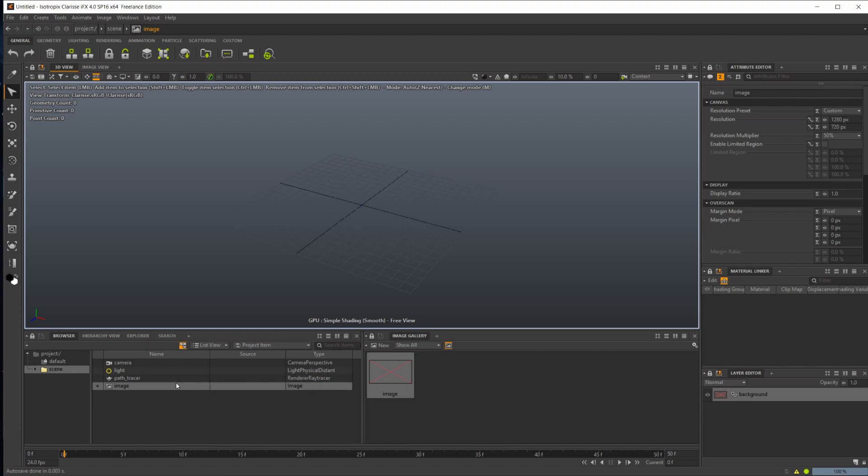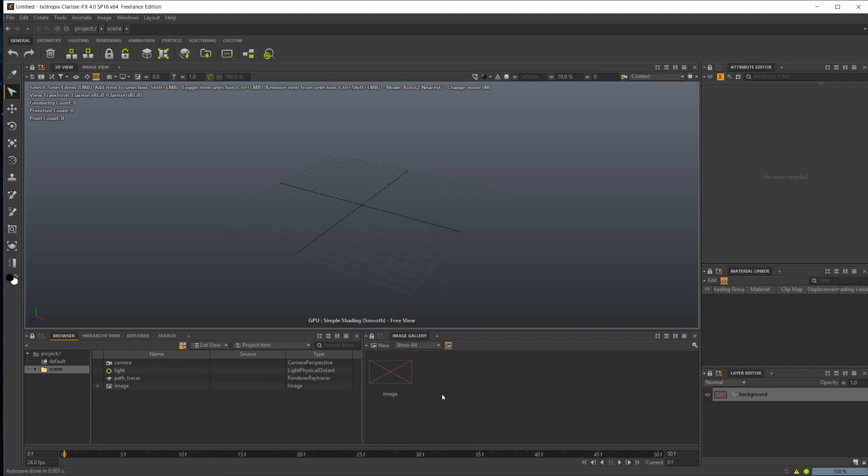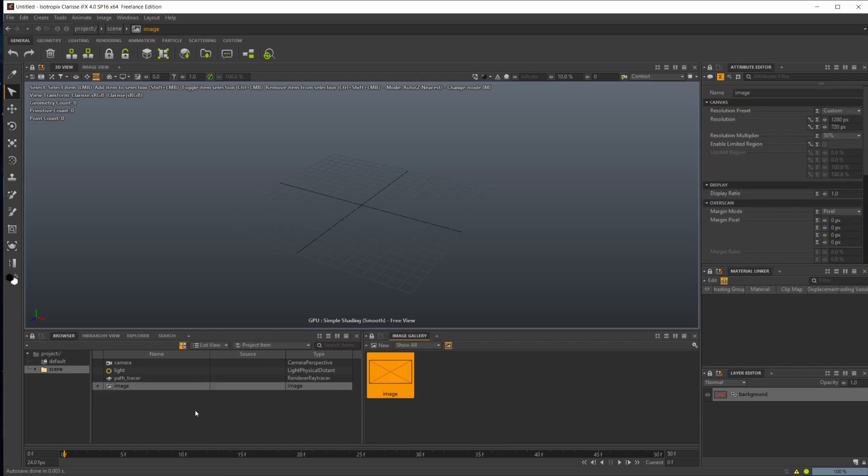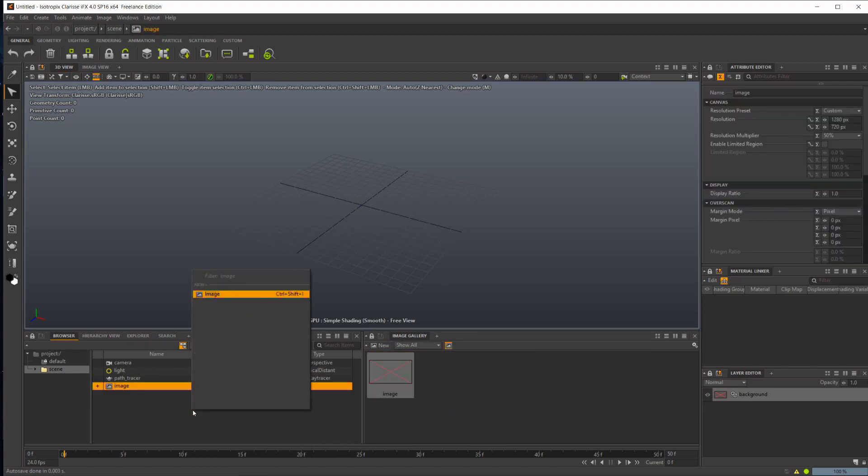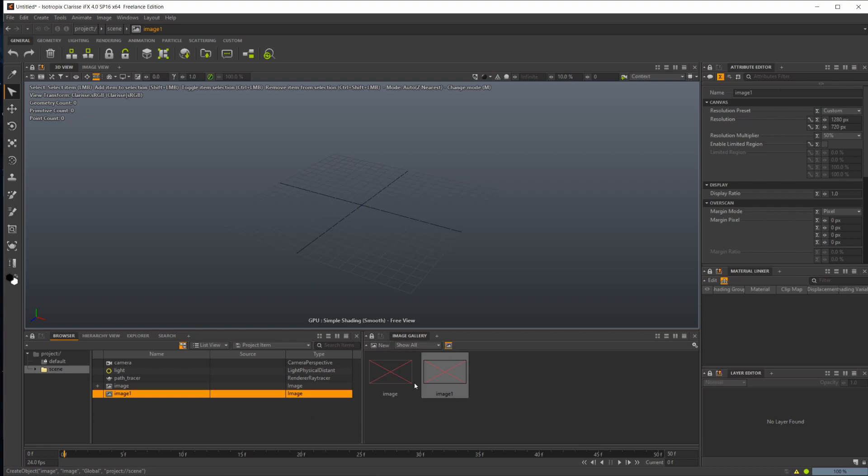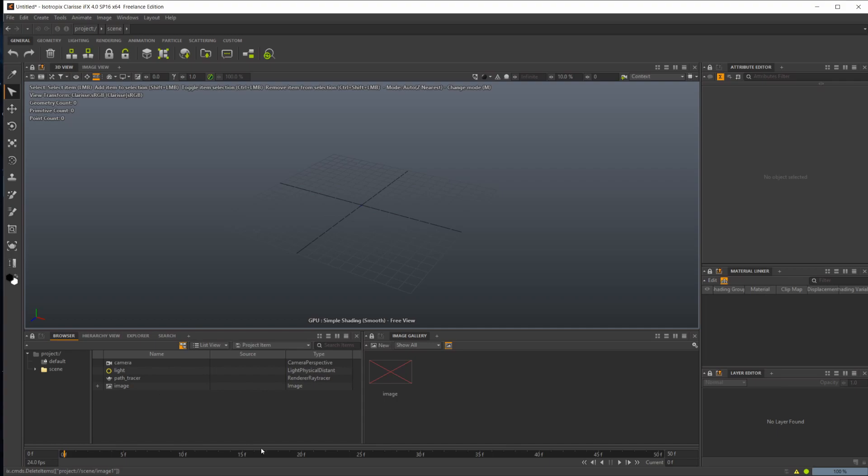Your image gallery. This is your different images here. If I create a new image, you can see we have our different render views inside of there. We also have our timeline down here and some stuff around our viewport.